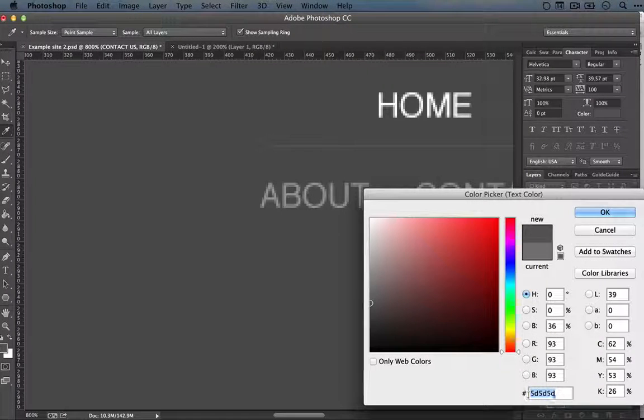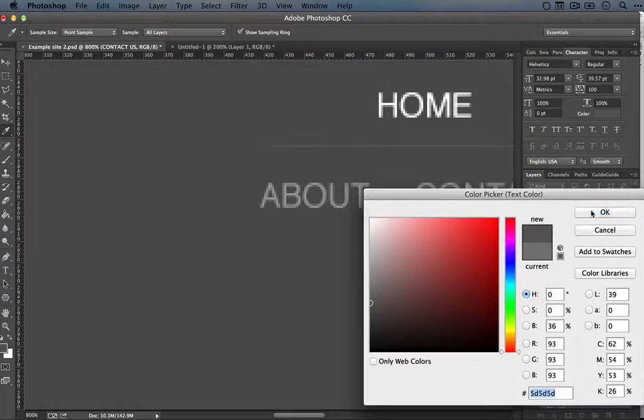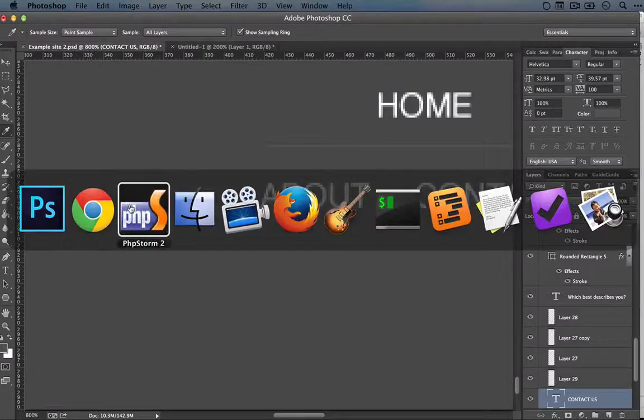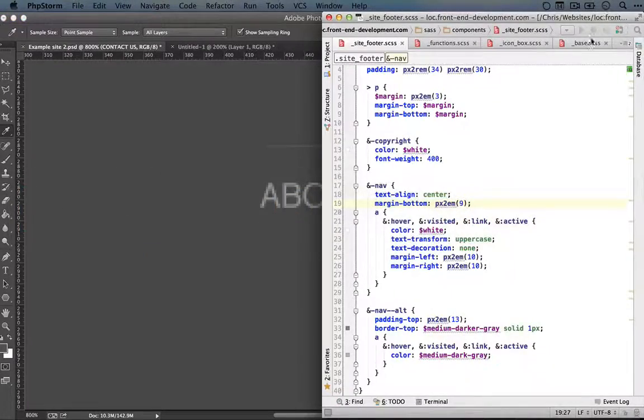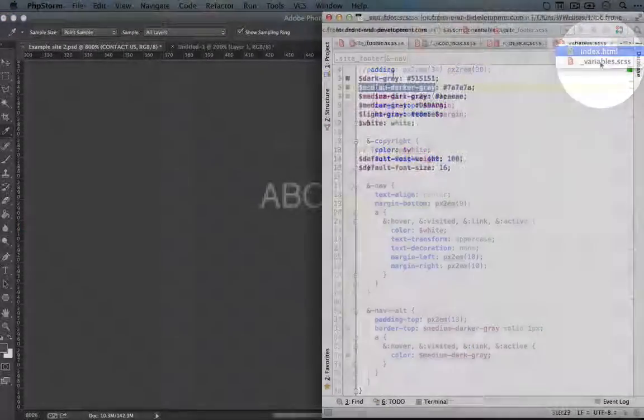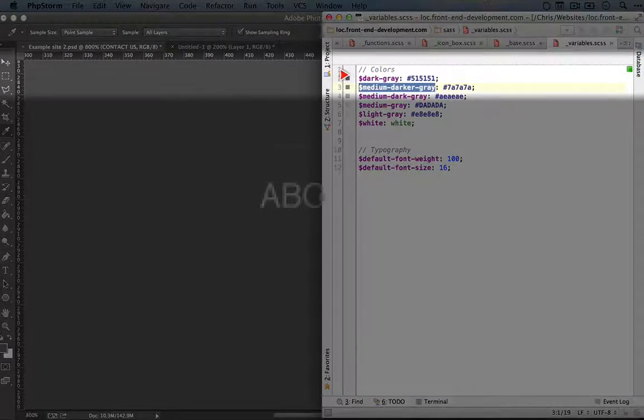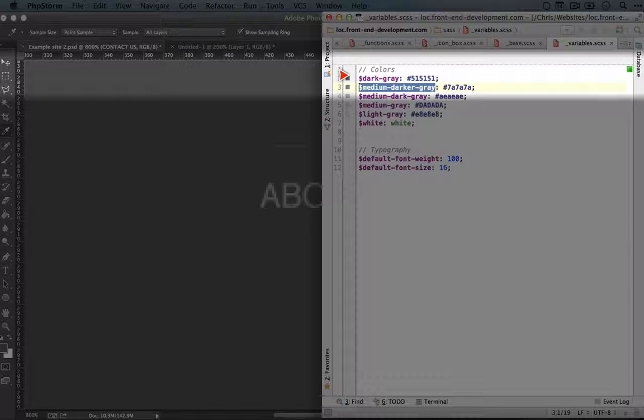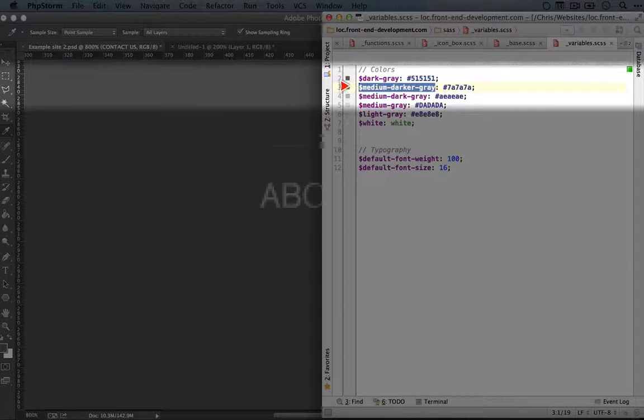And it's 5D, 5D, 5D. All right. So if you go back to our editor and we look at our variables, this is going to land somewhere between dark gray and medium darker gray.